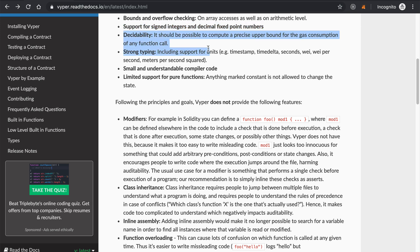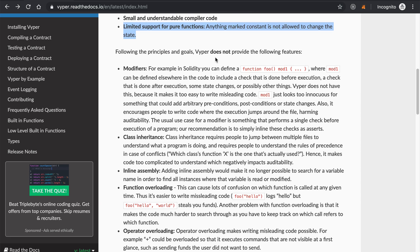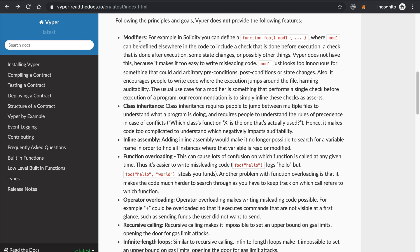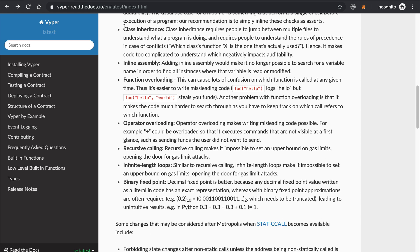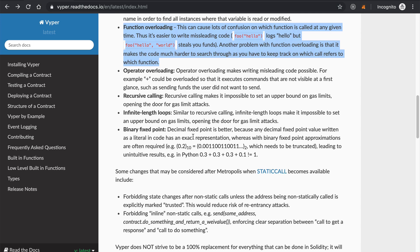Decidability, strong typing — this is a trend in modern programming languages — small understandable compiler code, and limited support for pure functions. It also takes some things away: modifiers in functions. For example, those custom modifiers you can write in Solidity are gone in Vyper. Also class-based inheritance — you can't inherit smart contracts like you can in Solidity. You can check out the full list at vyper.readthedocs.io.